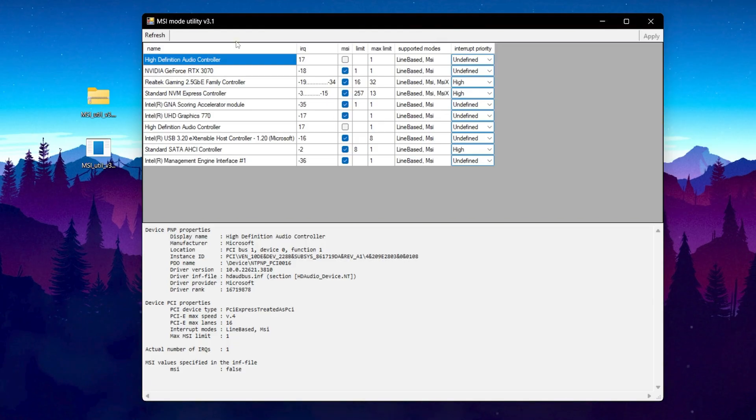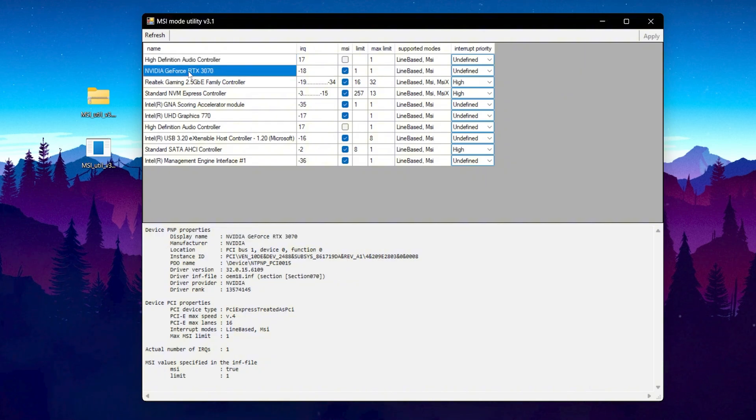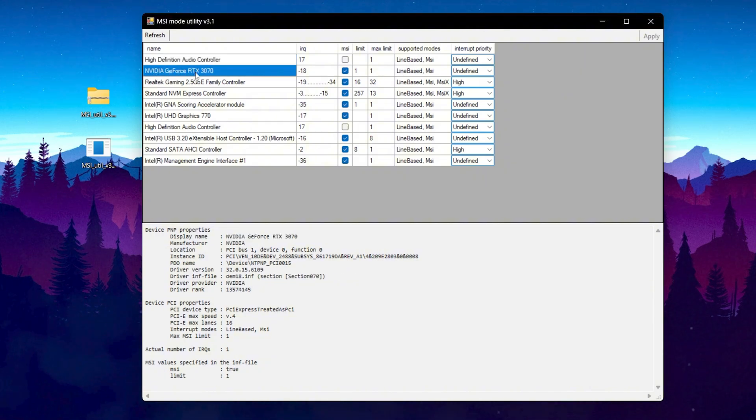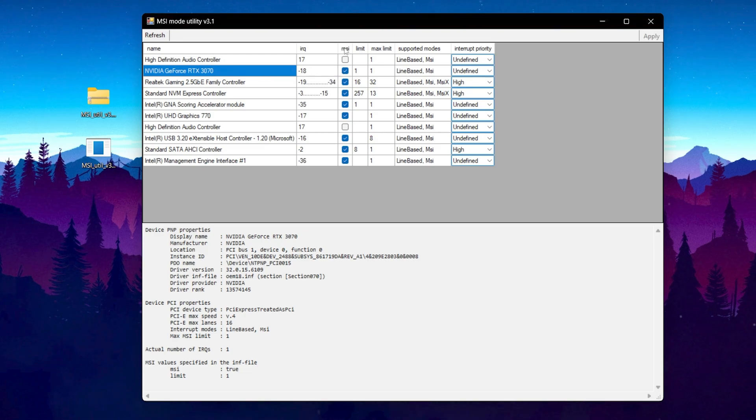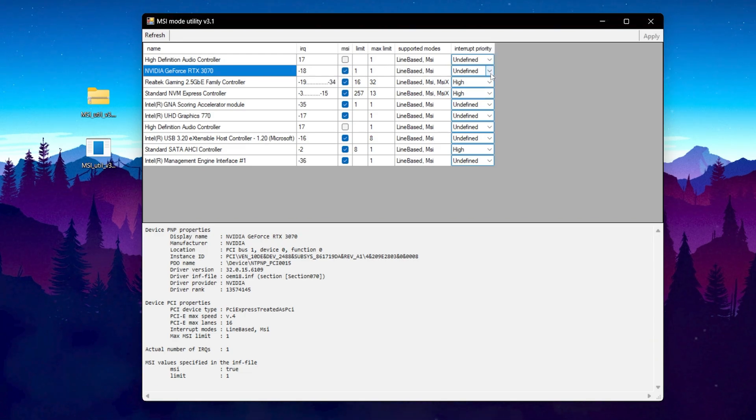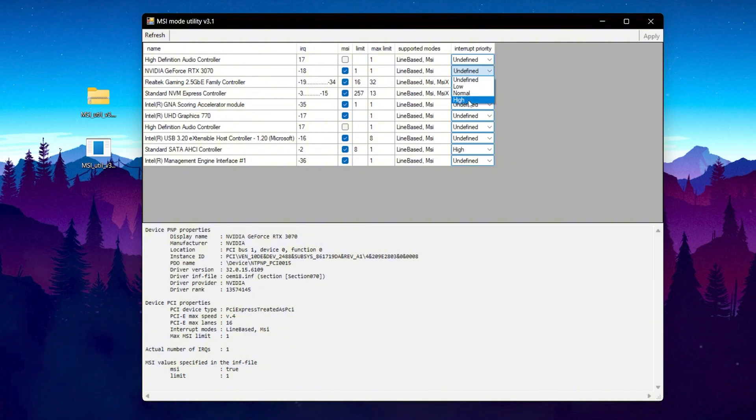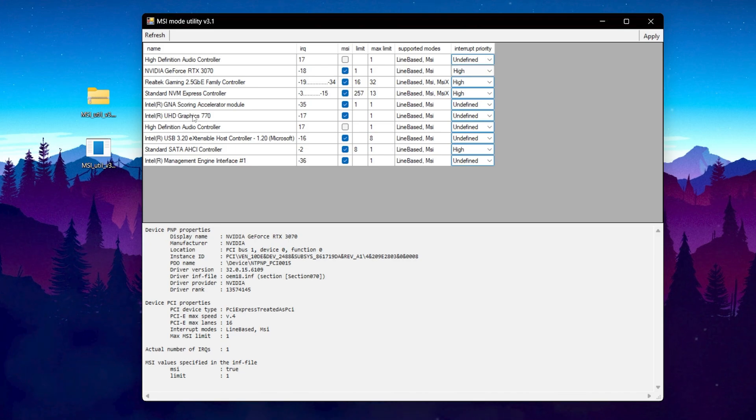Now from here you need to follow every single setting I will show you. You need to go to your NVIDIA GPU whatever you are using. I am using NVIDIA GeForce RTX 3070, so go for it. Check mark onto this MSI box. After that go for interrupt priority, click on this drop down and set it to high.